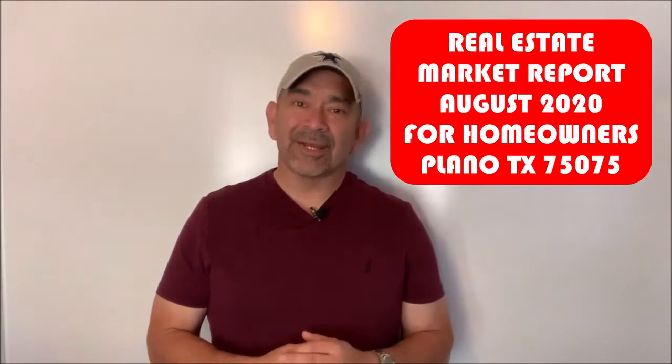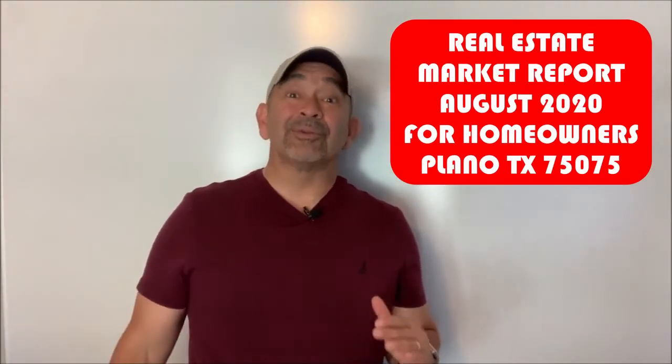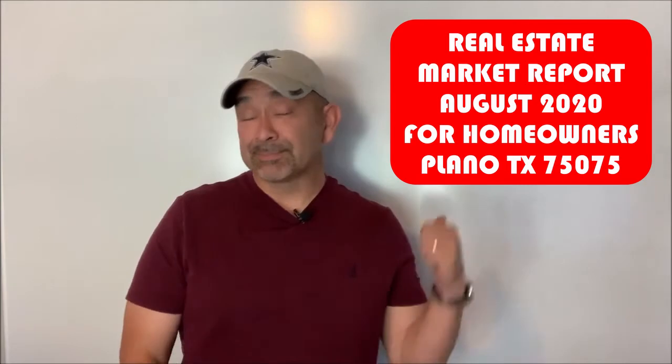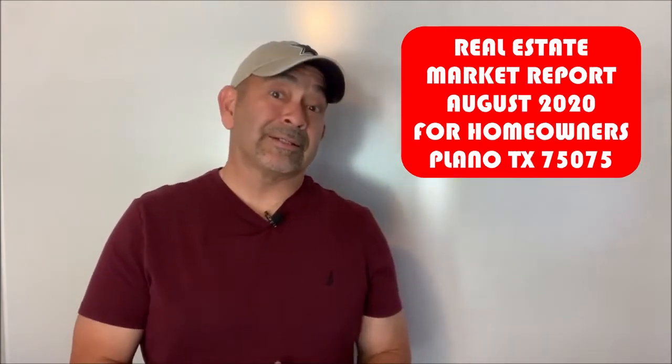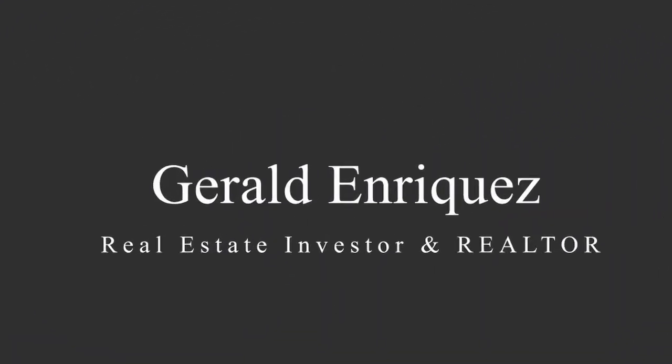Alright, today's September 3rd. Let's take a look at the numbers for the Plano, Texas 75075 real estate market for the past month in August and see where we stand. Hey, it's me Gerald, an active real estate agent and investor, and I'm all about helping others with what I've learned and continue learning since 2007.